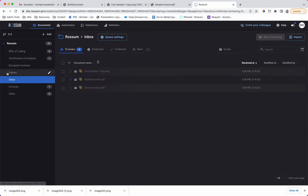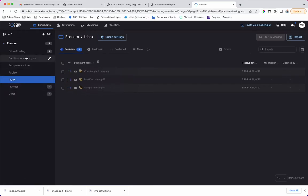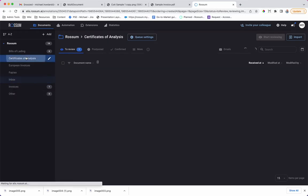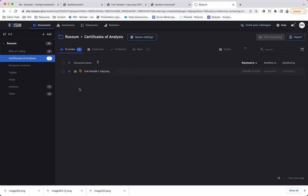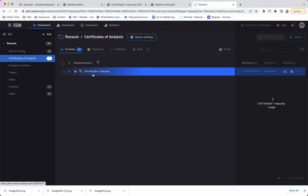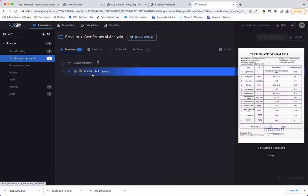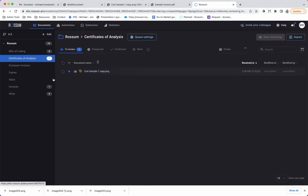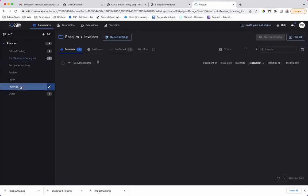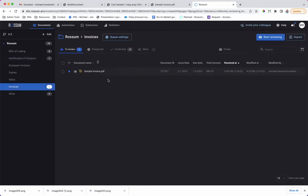Rossum's inbox receives the documents and then processes them to the correct queue. The certificate of analysis queue contains the certificate of analysis which has been rotated. The invoices are sent to the invoice queue.